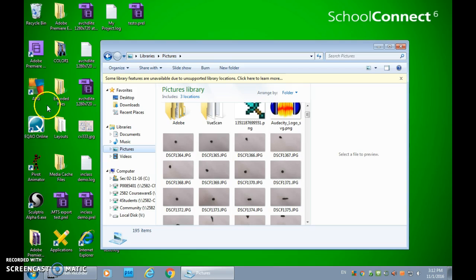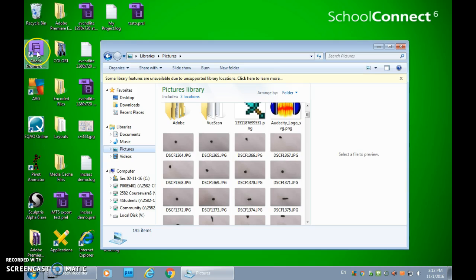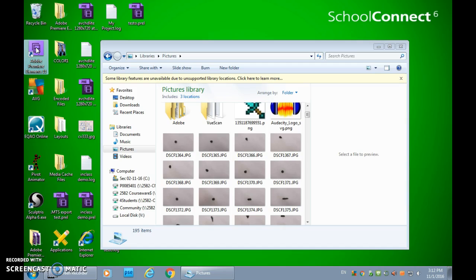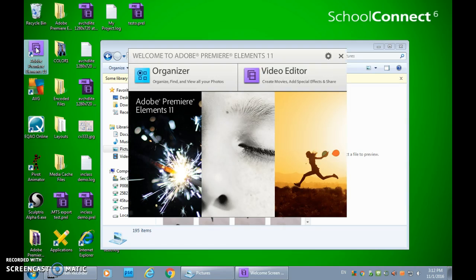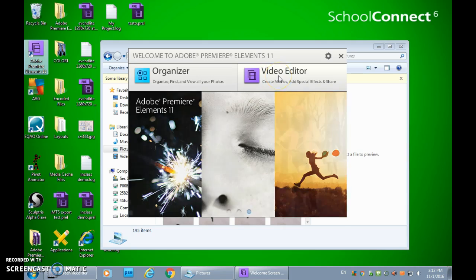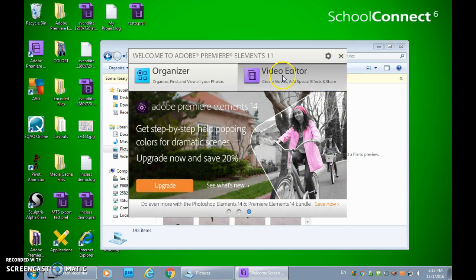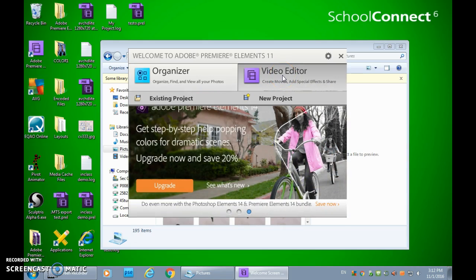Now if this isn't on your desktop, it might be in your applications. Regardless, you're looking for Adobe Premiere Elements 11. So double click on that. It's going to give you two options once it loads to get into Organizer or Video Editor. And Video Editor is what you will choose every single time.